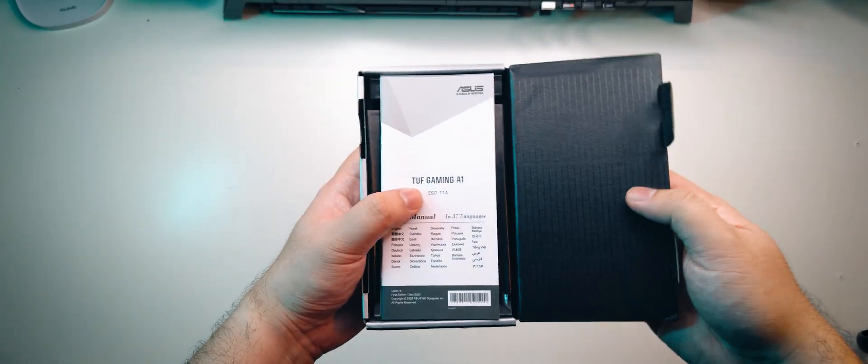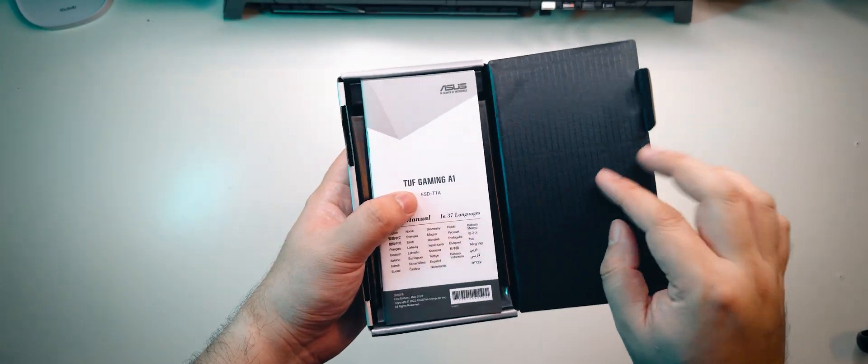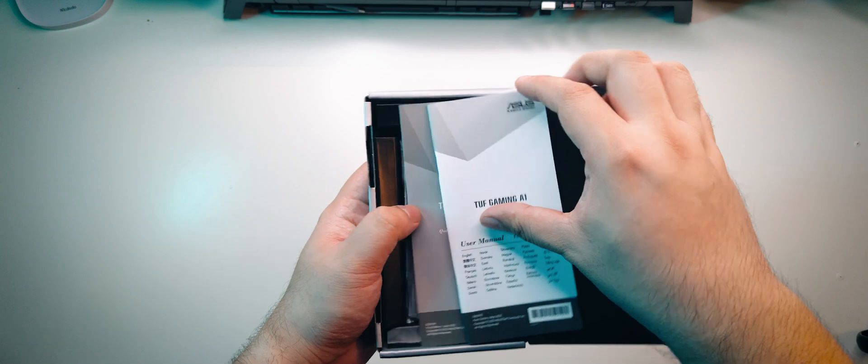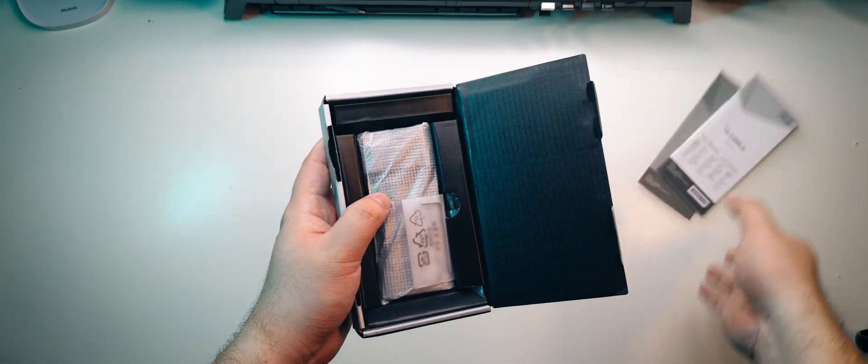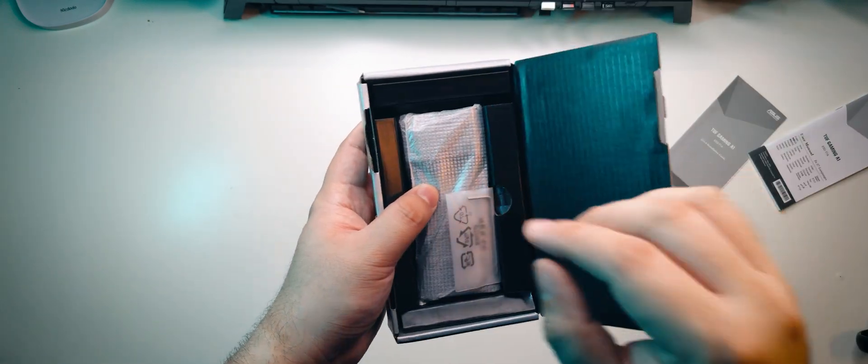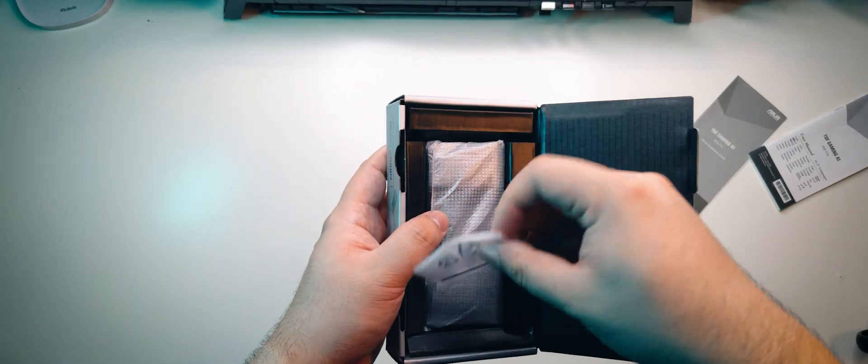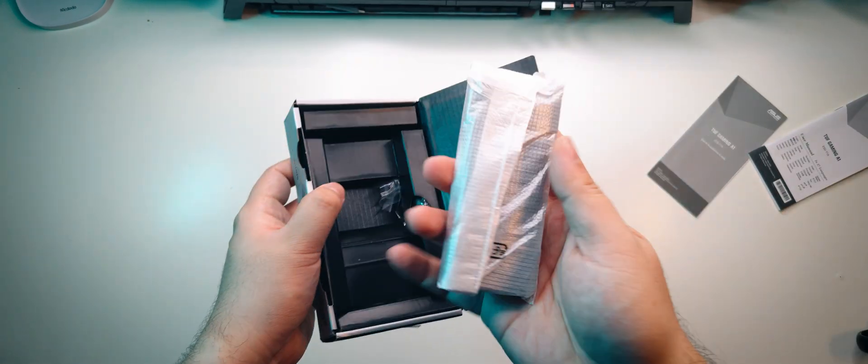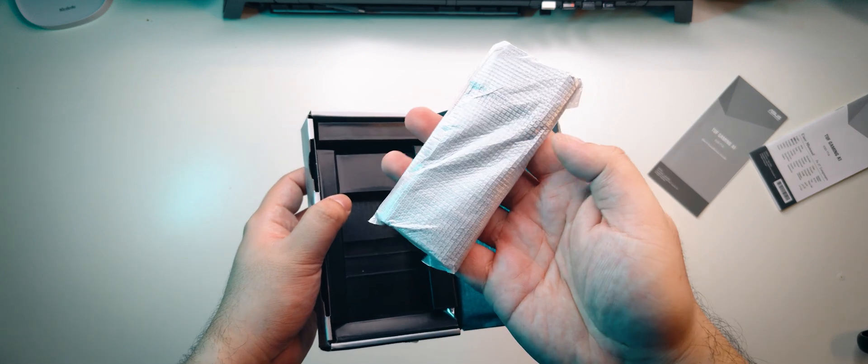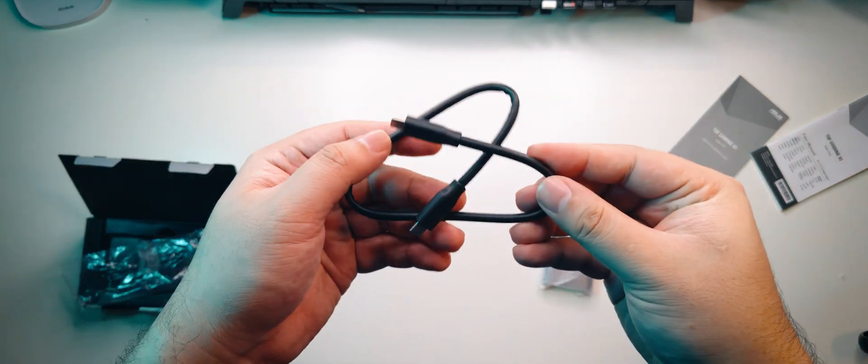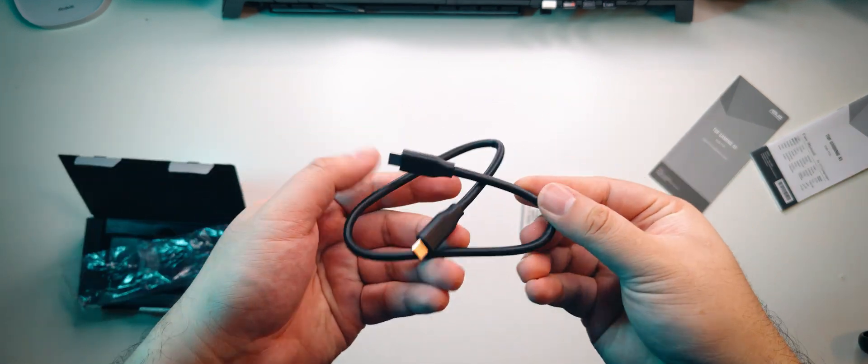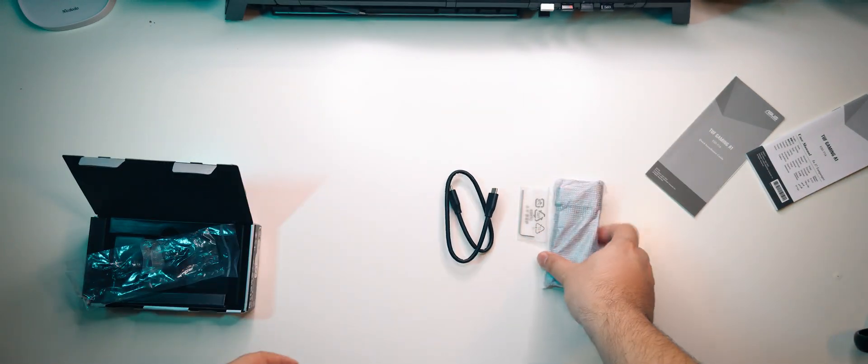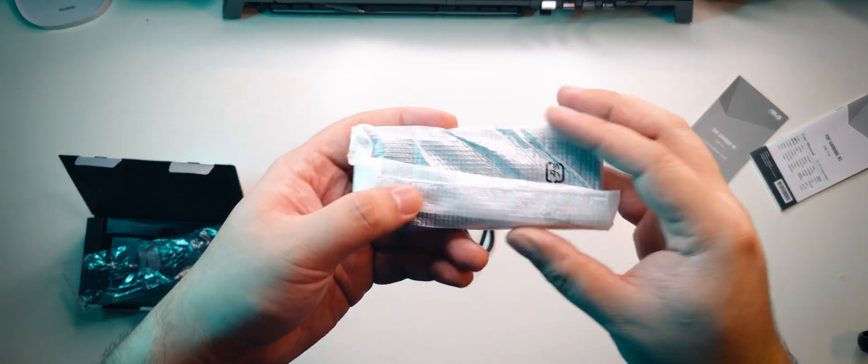Upon opening up the box, we're greeted with the user manual and quick installation guide, which we will instinctively ignore. Under that, we get an Allen key, the product itself, and the USB-C to USB-C data cable. Okay, let's take a look at the TUF Gaming A1.